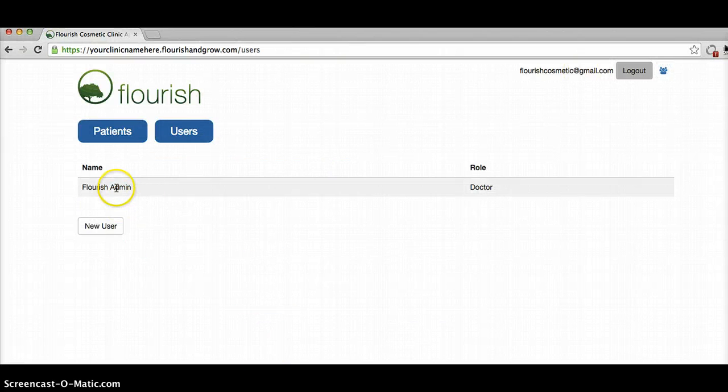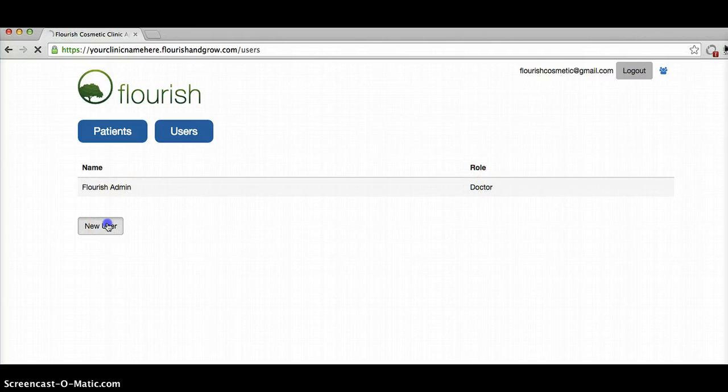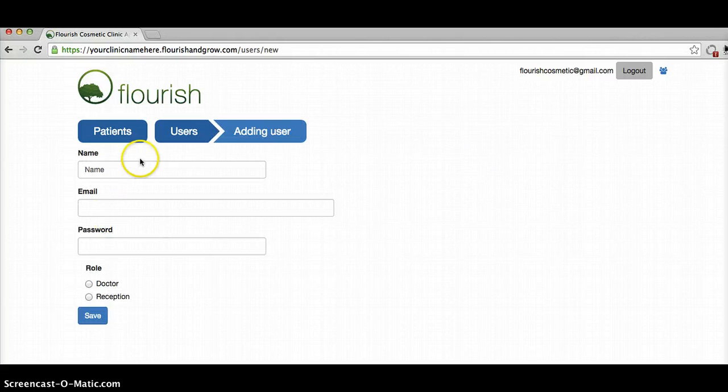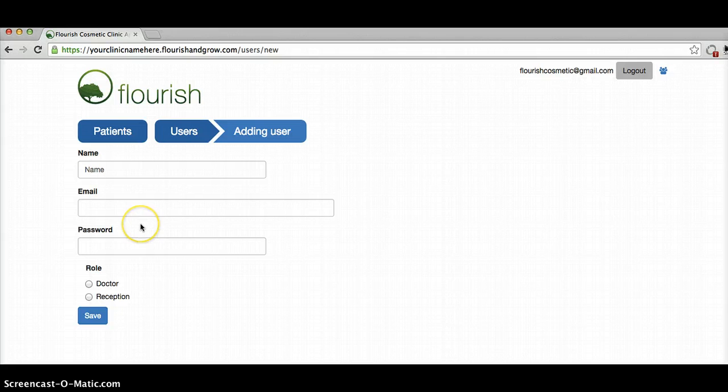So at the minute I've just got one person here, but I could add another user just like this. And as you would expect with any other app, there is a password reset for each user as needed.